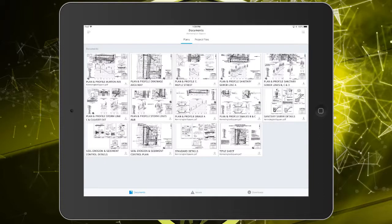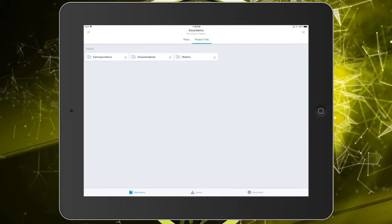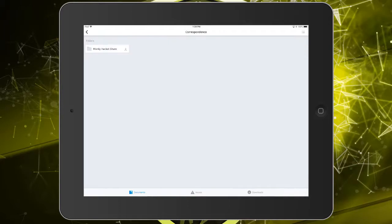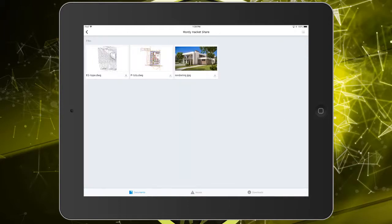I should mention that we are not limited to viewing just plan sheets. If I tap the project files folder, I can view its directory structure. Let's navigate into the correspondence folder, and then I'll select the Morty Hackett share directory that we made in the last session.